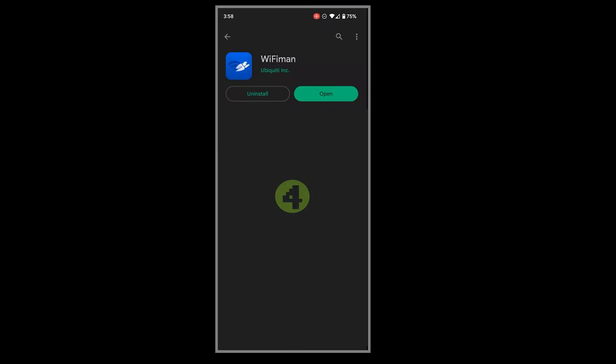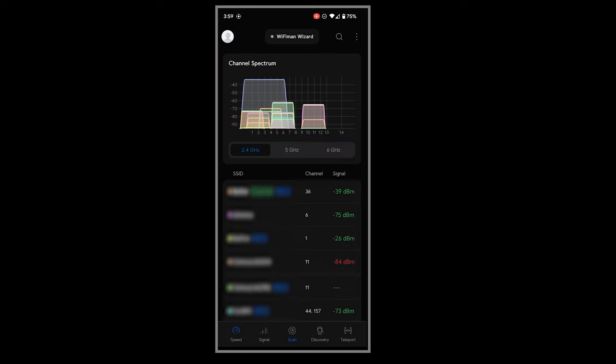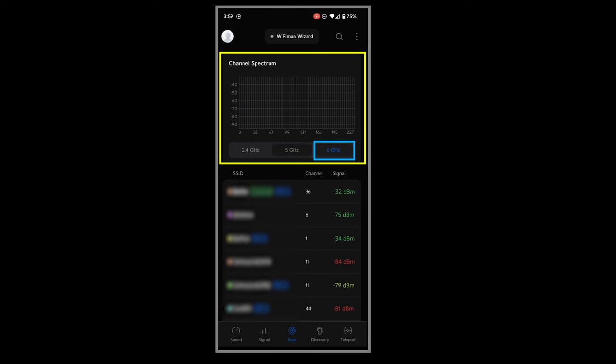The next app I want to talk about is called Wi-Fi Man. It is free and ad-free, which is good. It can show a list of the access points in my area and the Wi-Fis they're broadcasting, along with the channel graph which includes the 6 gigahertz band.